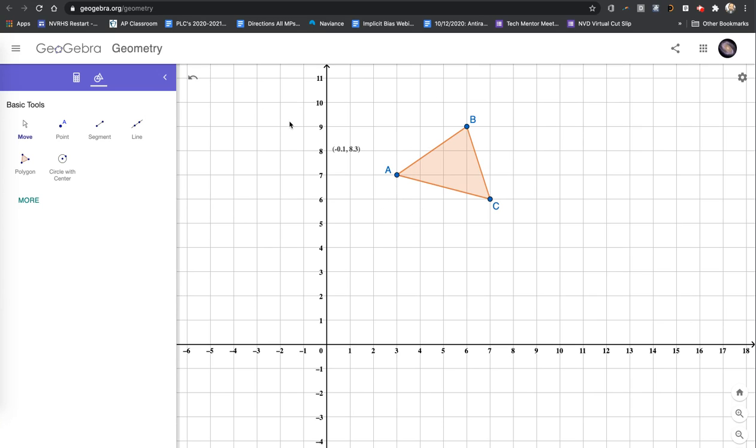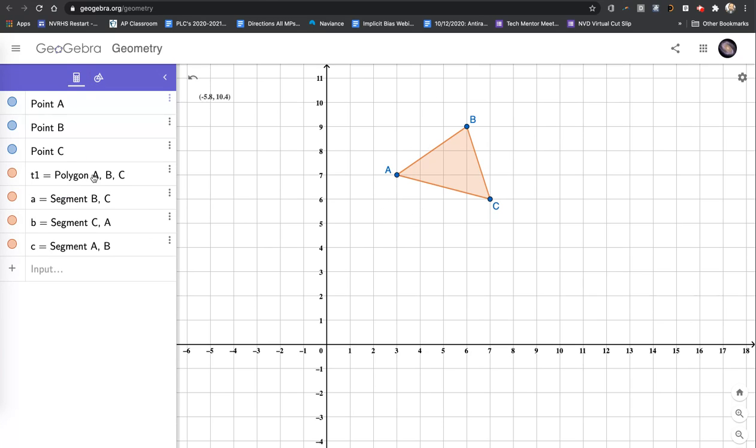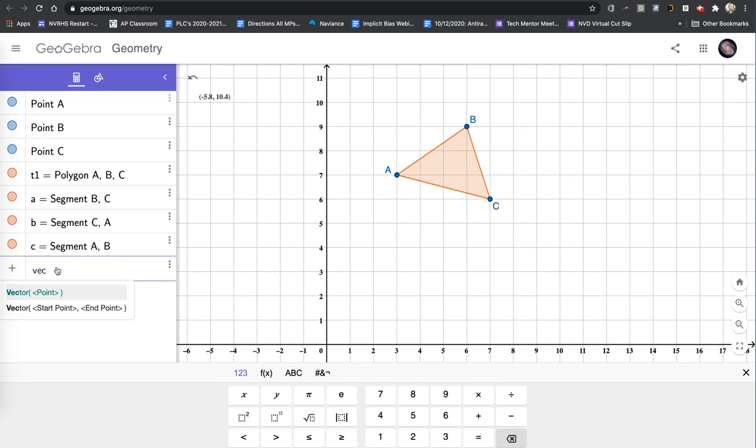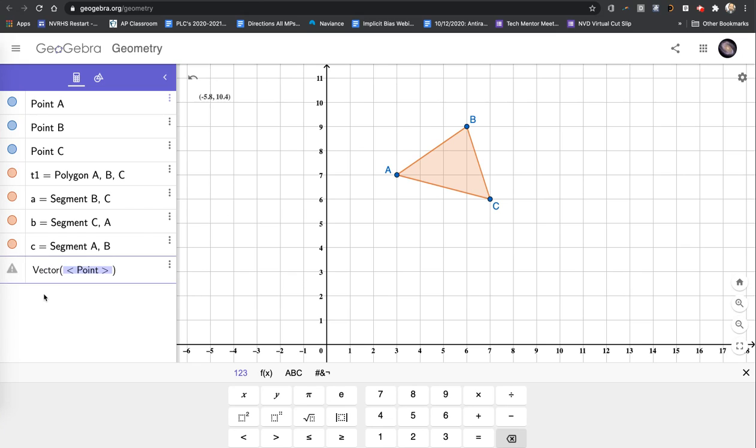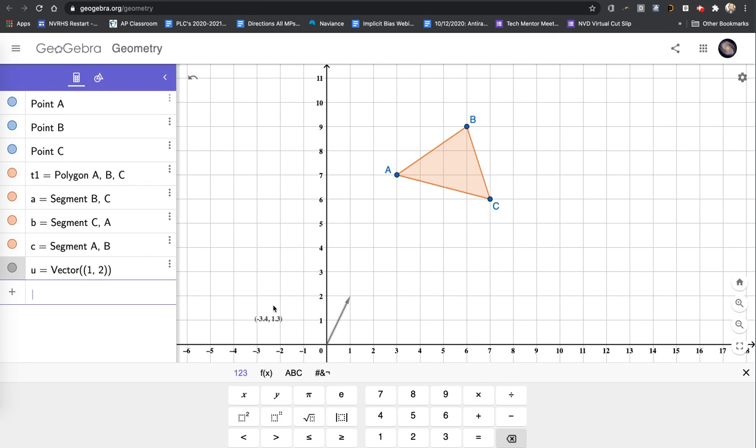So I have my triangle. And I want to apply a vector to this triangle. I'm going to go back to the calculator menu. And on the input bar, I'm going to type vector. I started typing it and it gave me two choices. I can type a vector using a single point or a vector using a starting and ending point. I'm going to use the single point. And from the single point, this means I'm doing the component form of a vector. And again, inside of there, I have to use parentheses for the point. Let's put 1, 2, close the parentheses, hit enter. And you see I have the component form of my vector here. It's going from the origin to the point 1, 2.